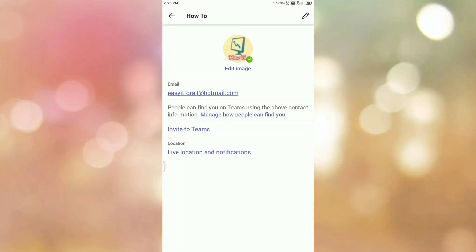Now here you can see your profile name is not updated. So if you observe such type of situation, then close the app and open the Microsoft Teams app again.